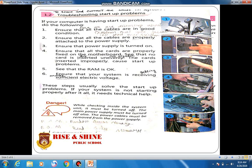In the next topic, we will discuss some problems — some troubleshooting — which can occur during turning the computer on. This term 'troubleshooting' may be new to you. Troubleshooting means to trace a fault and to correct it in the system. If the system is not turning on, there may be some problem, and we will discuss what kind of problems can occur.